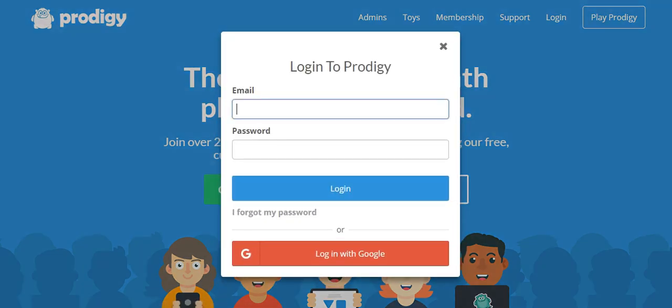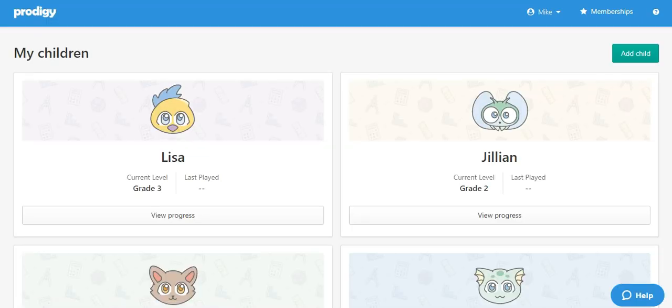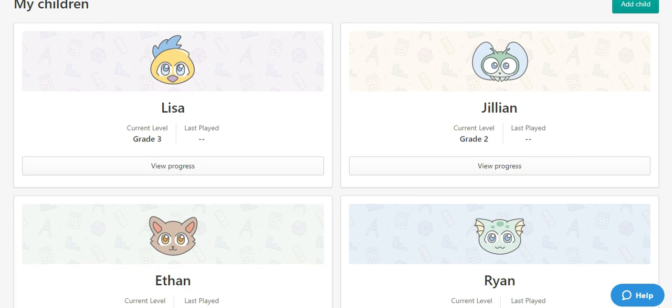Let's get started by logging into your parent account at ProdigyGame.com. After logging in, you will see a list of any children that are currently linked to your parent account.